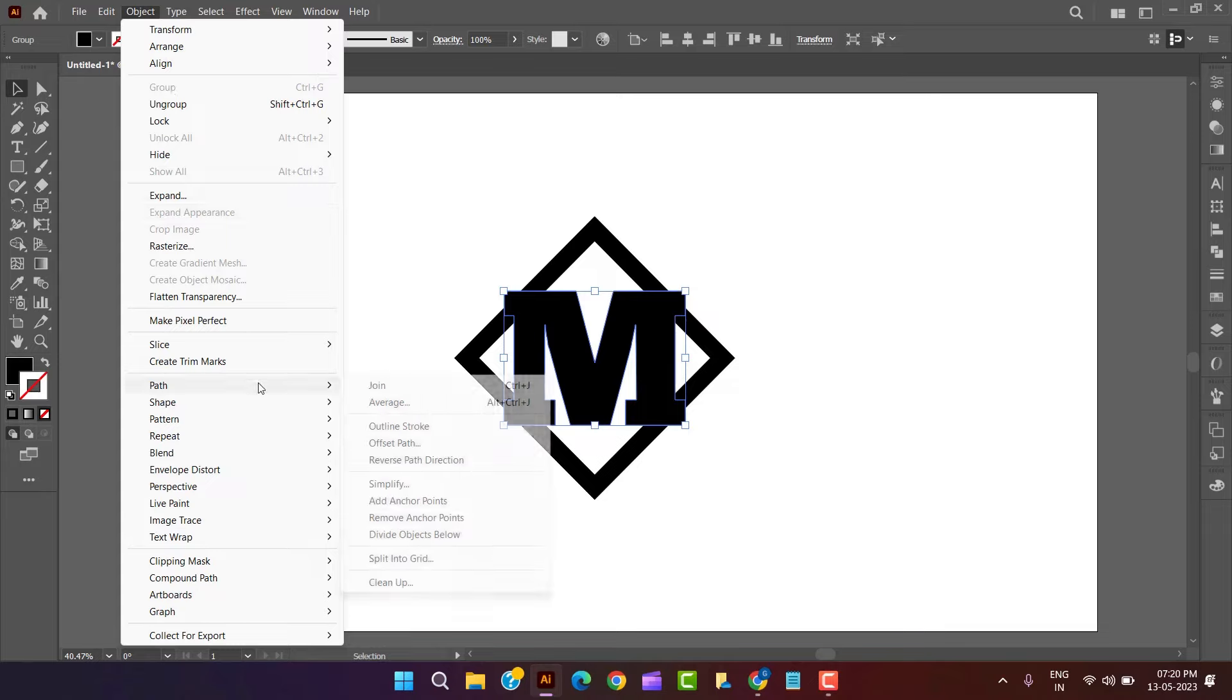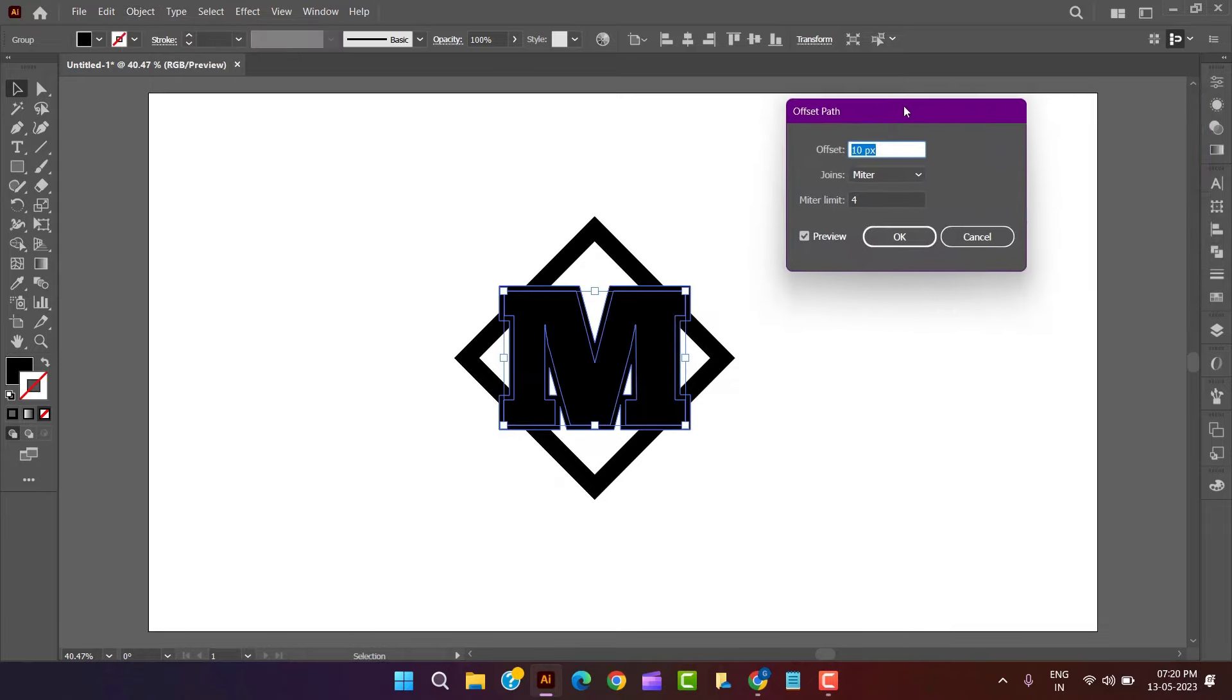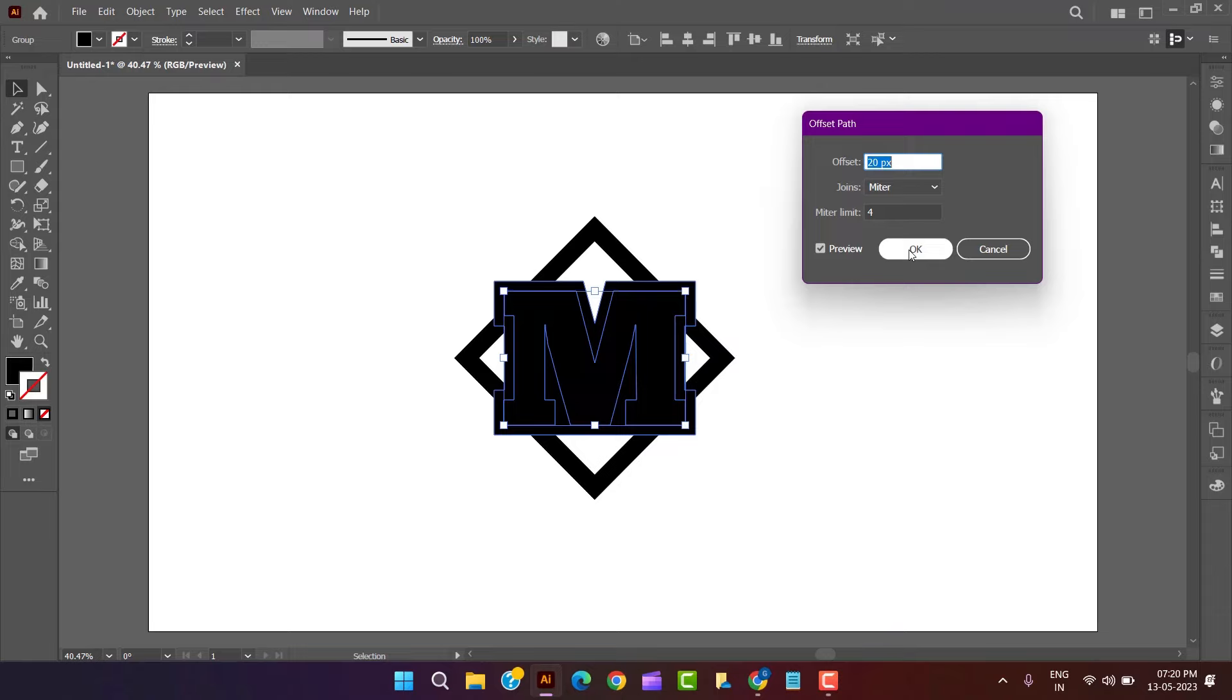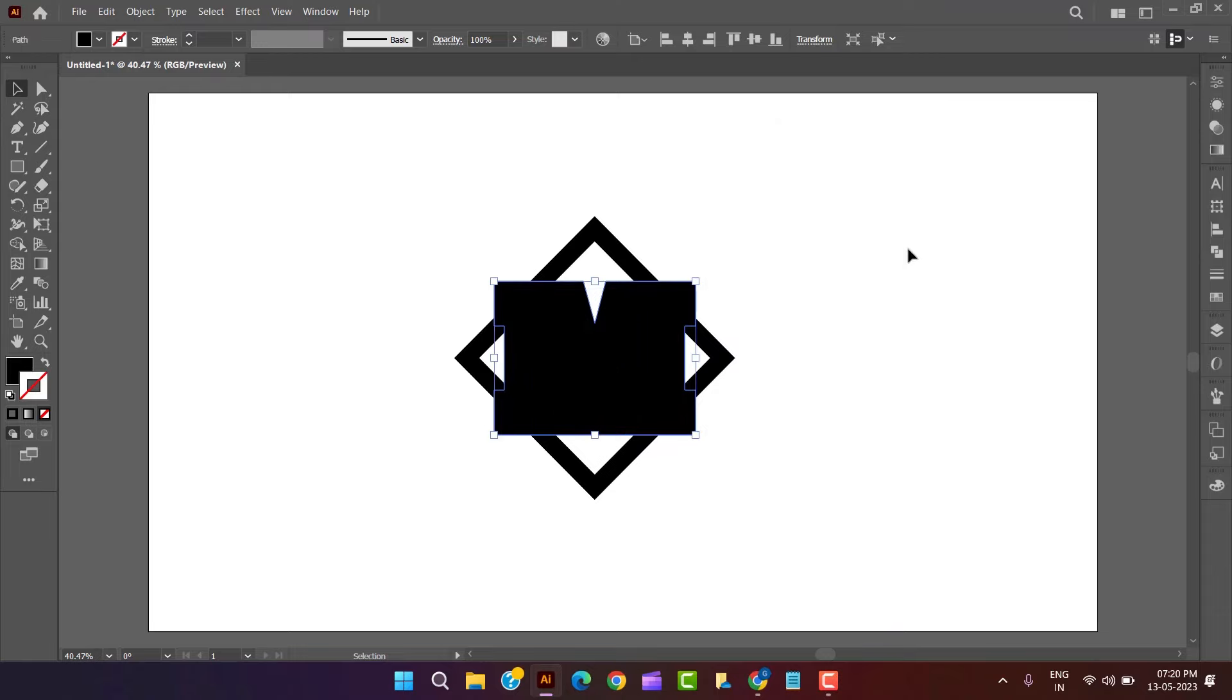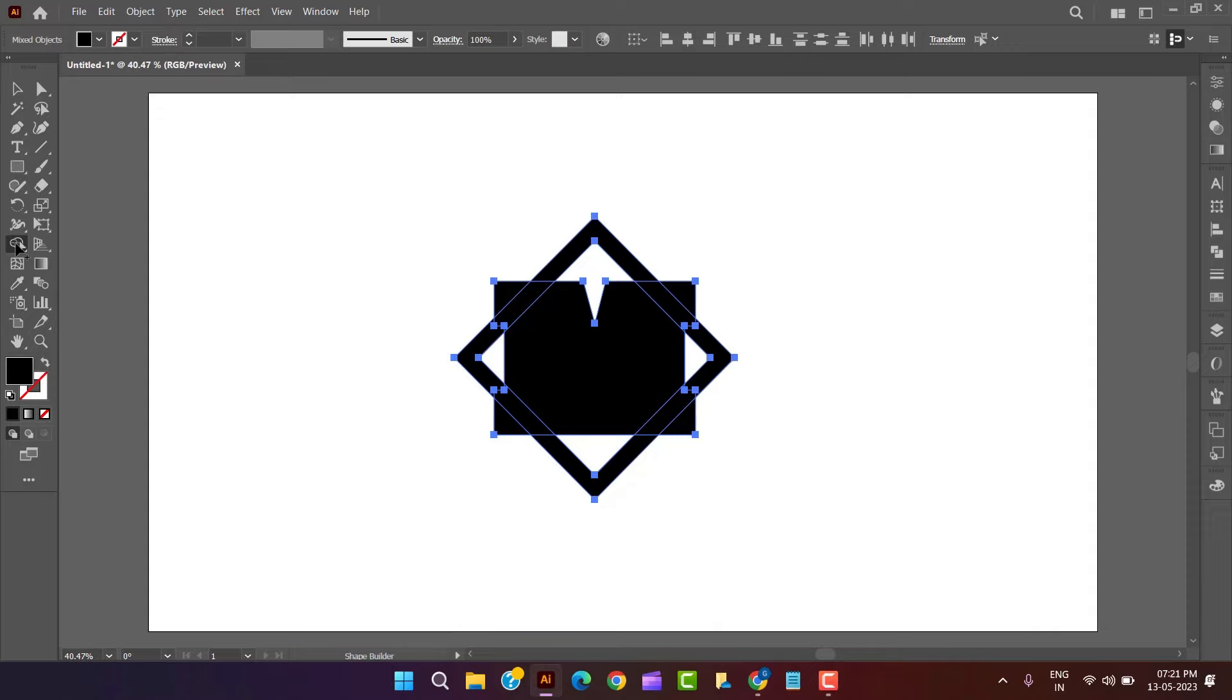Now set the offset path of value 20 of the letter and make some margin by using shape builder tool and alt key.